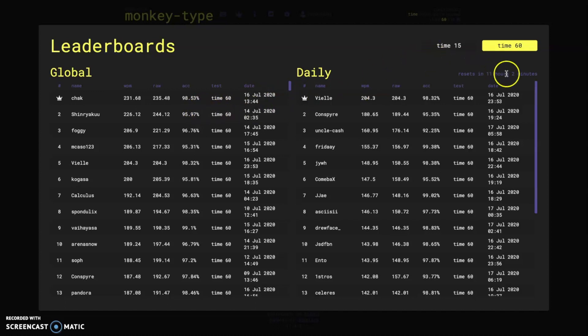And then third we have foggy with 206, another very good score that he put up there.